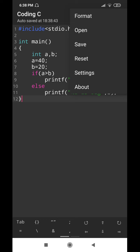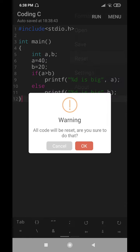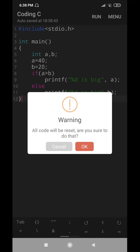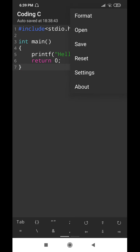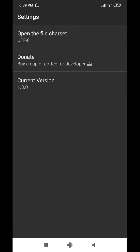Next, there is the Reset option. Reset means the entire program will get reset and you cannot recover it. If you choose Reset, it will show a warning message asking if you are sure all code will be reset. If you press OK the program is gone and you have to write it again. Use this if you made a mistake or want to demonstrate a different program.